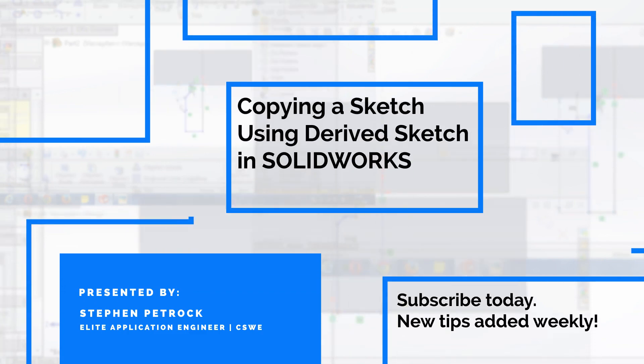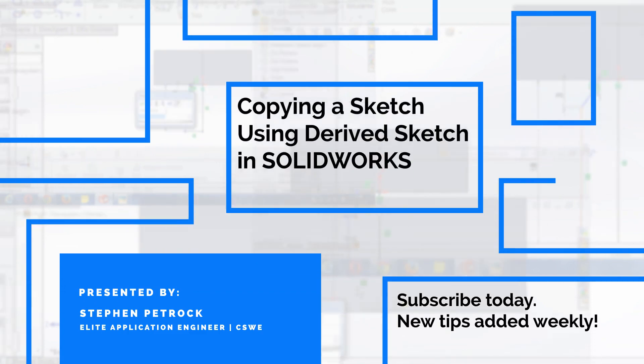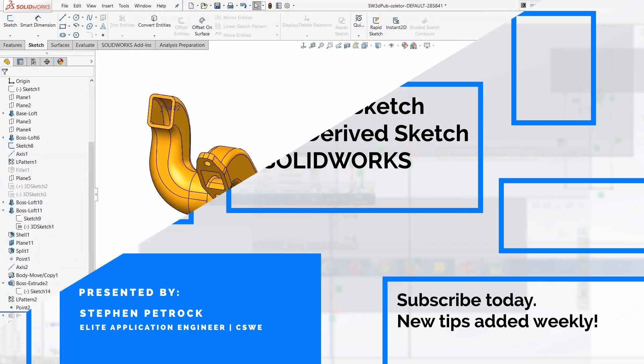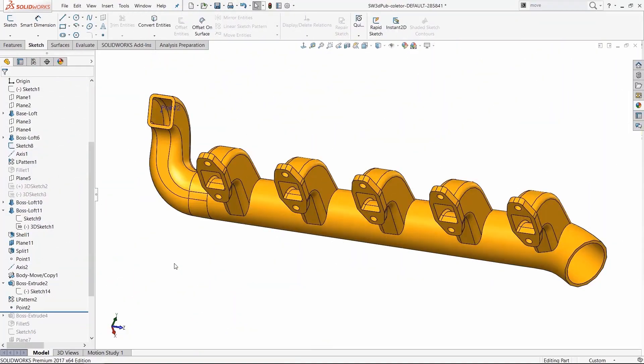In this week's Video Tech Tip, we're going to showcase the derived sketch, which inserts a parametric copy of a sketch.